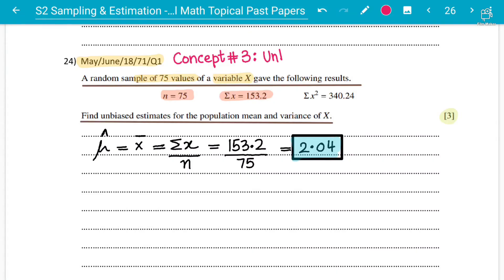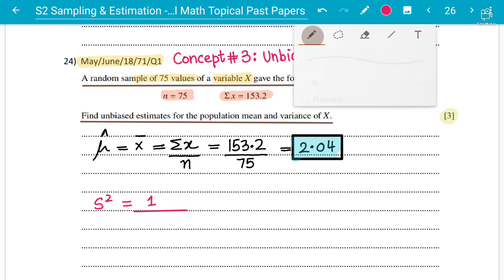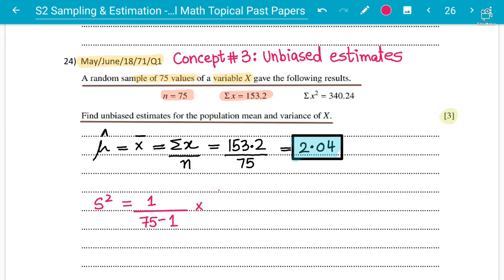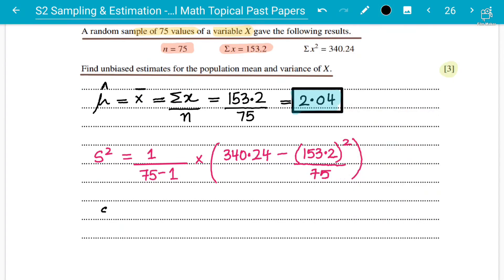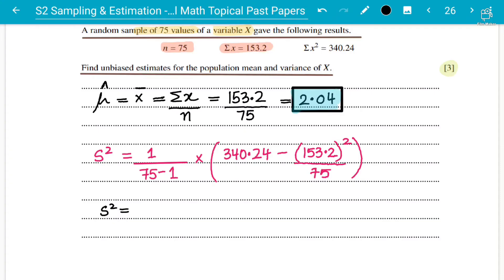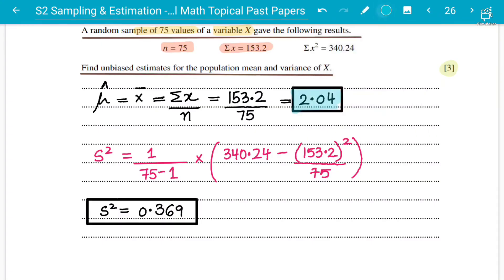Now for the unbiased estimate of the population variance: s² = 1/(n−1) × [Σx² − (Σx)²/n] = 1/(75−1) × [340.24 − (153.2)²/75]. That is 1/74 multiplied by the bracket. Working this out in the calculator: 340.24 − (153.2)² / 75, then multiply by 1/74, gives approximately 0.369 to three decimal places. That is the sample variance answer.